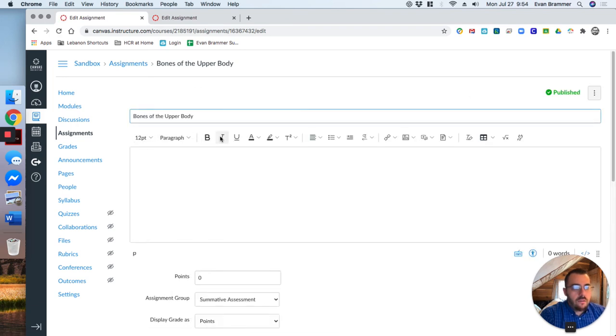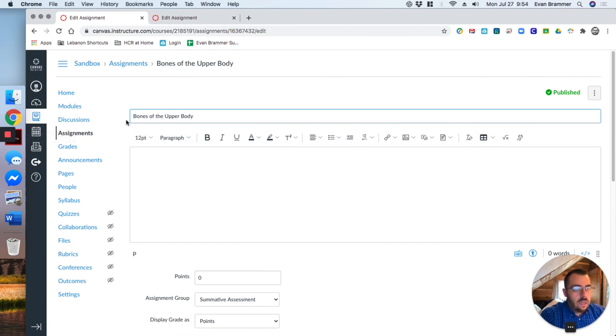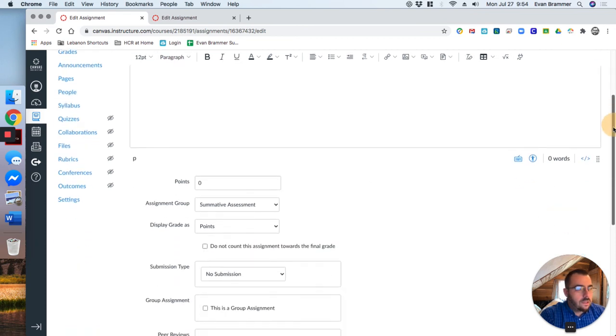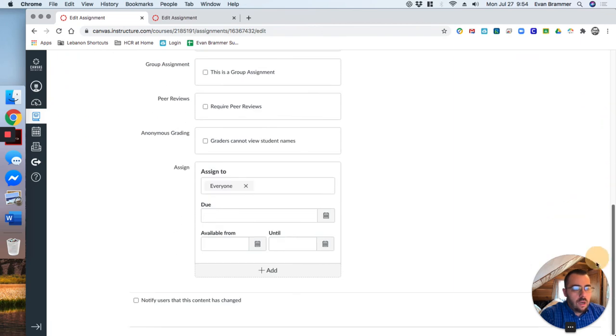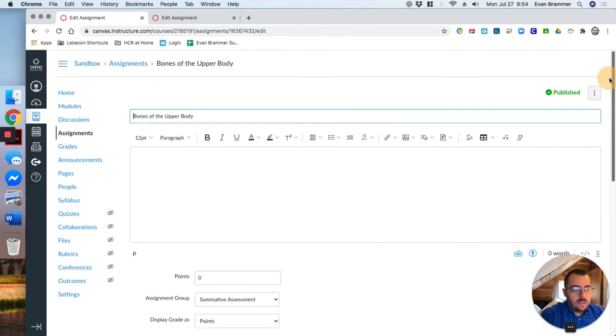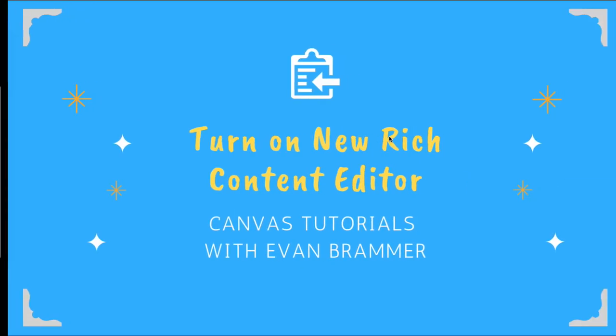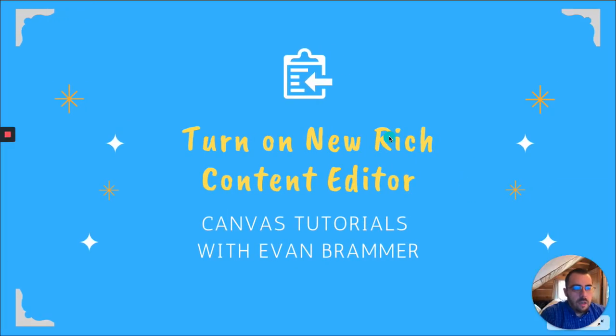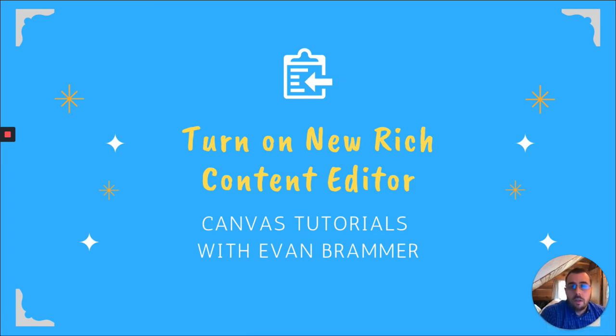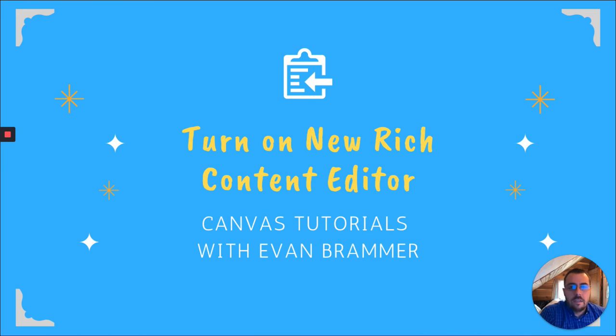Now on another video I'll go ahead and explore what each of these options are and what you can do with the different parts of the rich content editor, as well as go over the different parts of an assignment. But for now we have looked at how to turn on the new rich content editor so that you can have the most up-to-date design that Canvas has to offer.